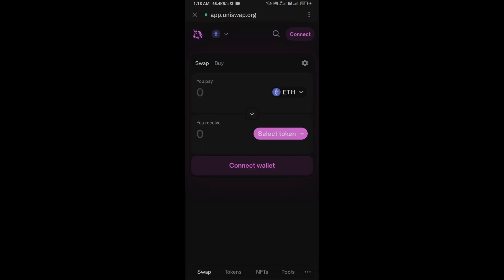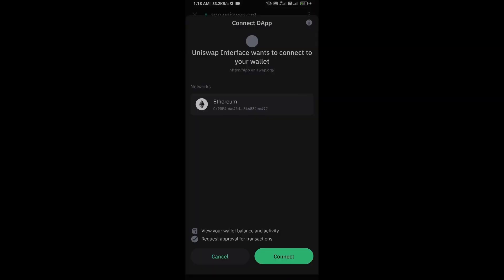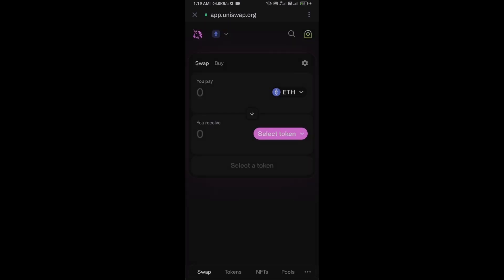Now here you will connect Uniswap Exchange from Trust Wallet, then click on Connect Wallet. Select Trust Wallet and click on Connect. So here Uniswap Exchange has been successfully connected from Trust Wallet.